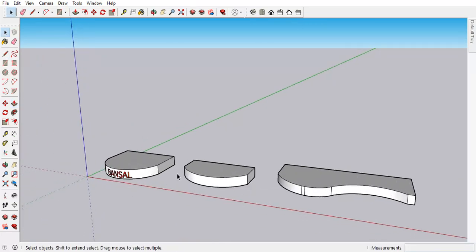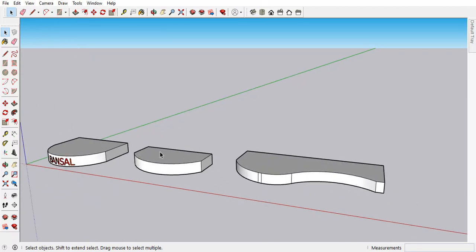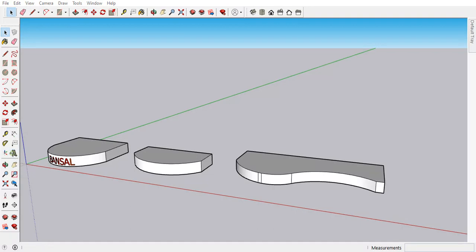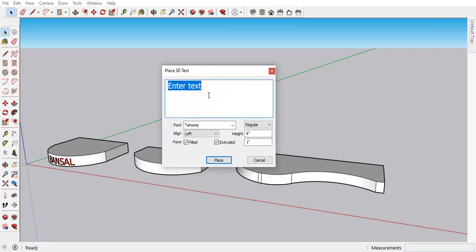So how we can place any text on here. We have to take the 3D text. You can click here and then click on the screen. And then here we have to type the text. In this case I am using BANSAL.